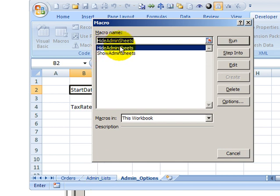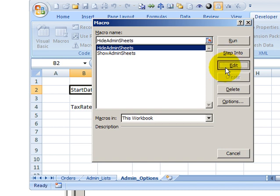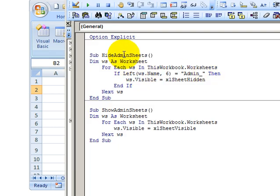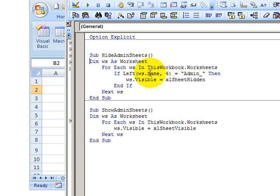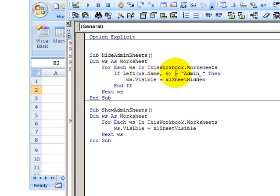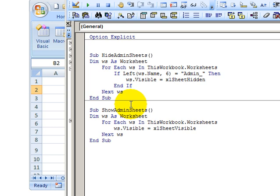So when I select the hide admin sheets macro, I'll click edit. And here you can see just a couple of short macros. This one will hide the sheets. It goes through each worksheet in the workbook worksheets. If the left six characters of that worksheet name are admin underscore, then it's going to hide the sheet.